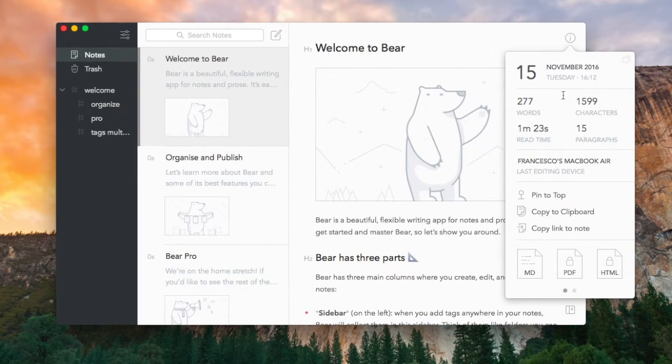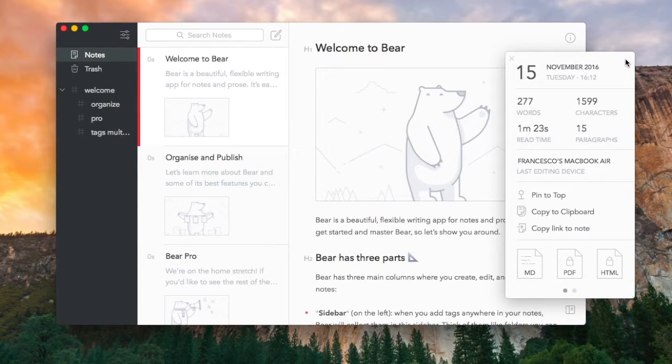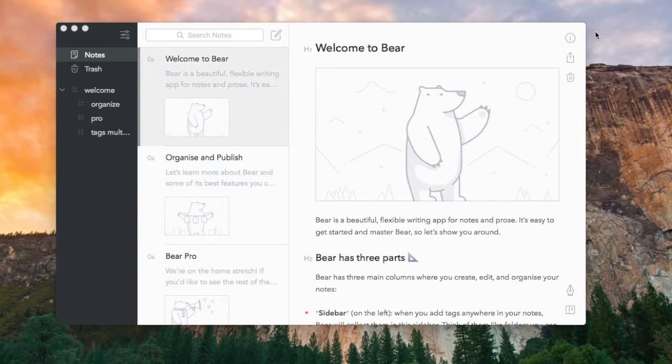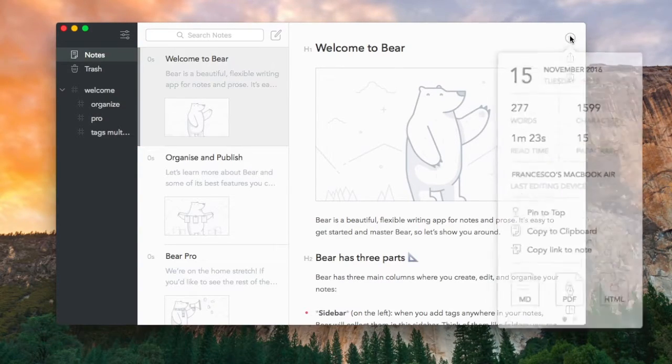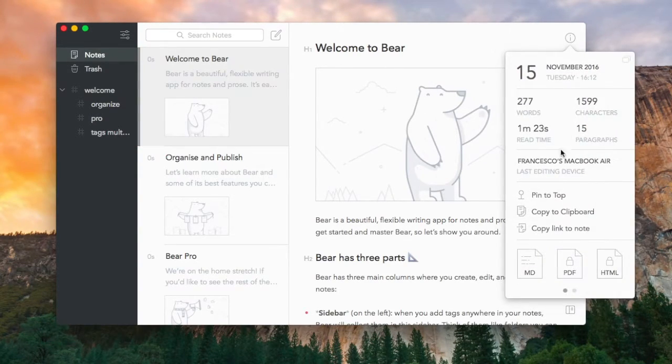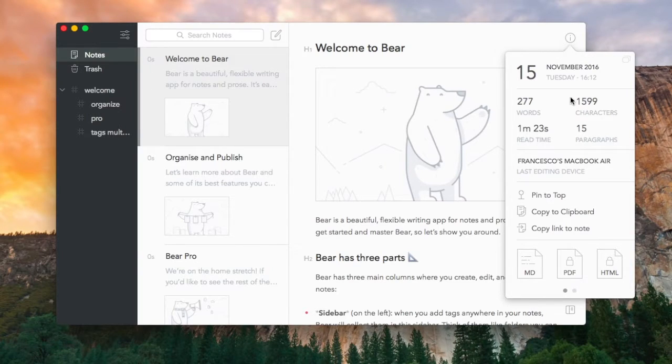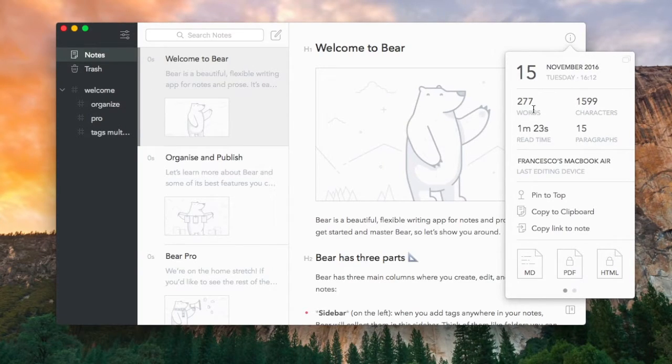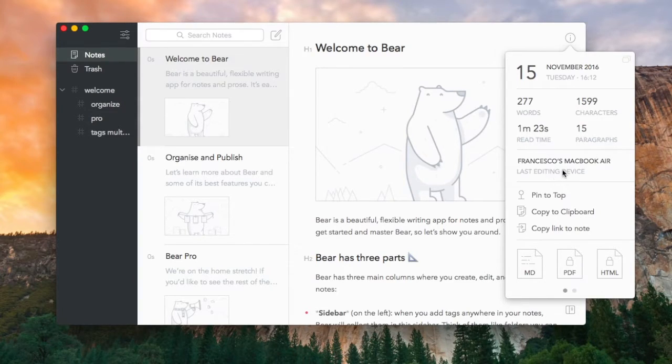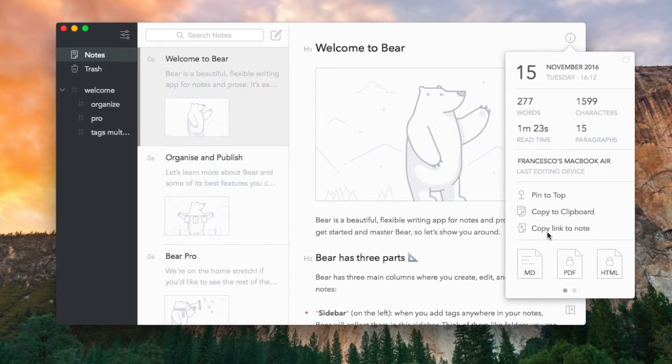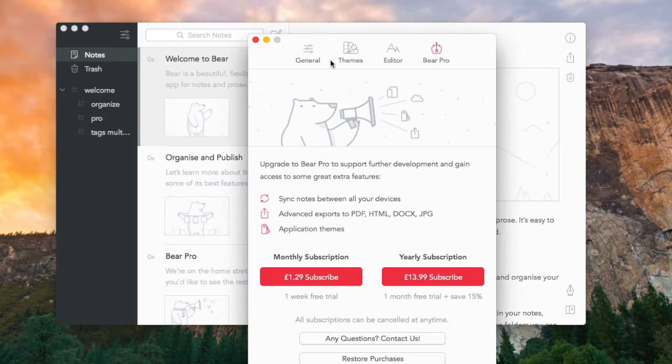So let's start with some of the features inside the note. The thing that is different inside the Mac version is the information sheet. The note looks very similar, but you can actually click on this I button in the top right hand corner and you can get information like words, characters, read time, and cool information like that. It's quite detailed.